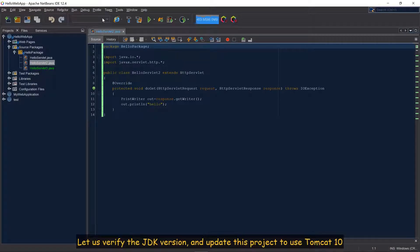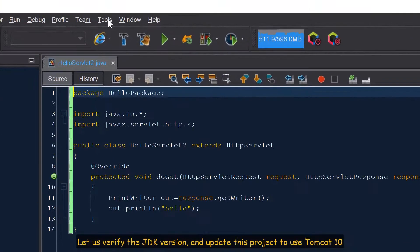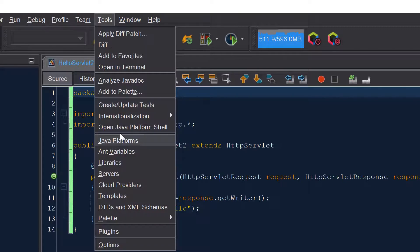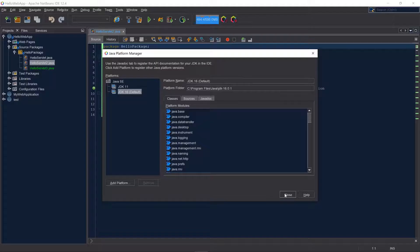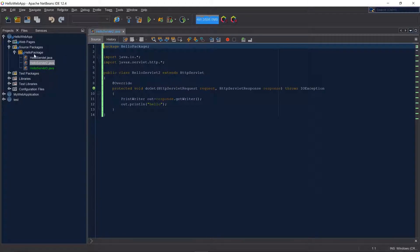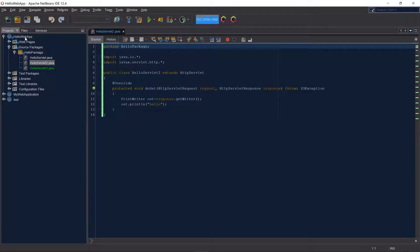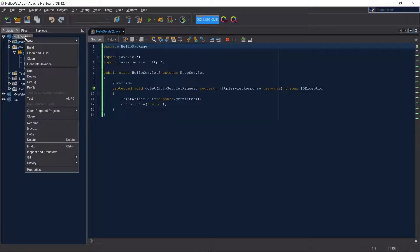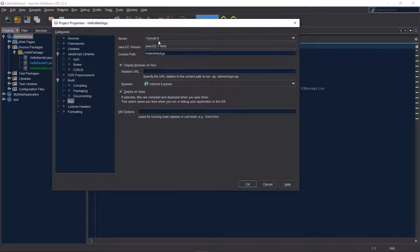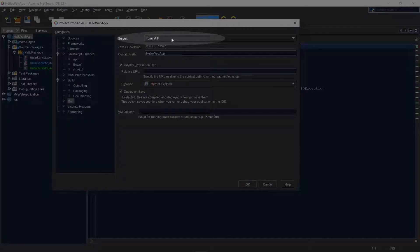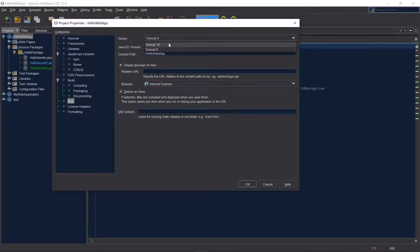Let us verify the JDK version and update this project to use Tomcat 10. Click on Tools, Java Platform — it is JDK 16. Right-click on Hello Web App, click on Properties, click on Run. The current server is Tomcat 9; change the server to Tomcat 10 and click on OK.